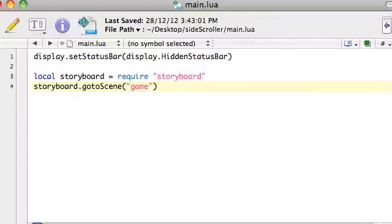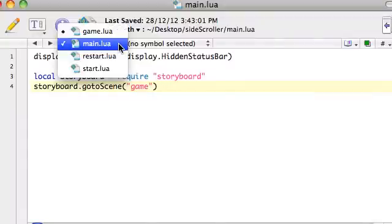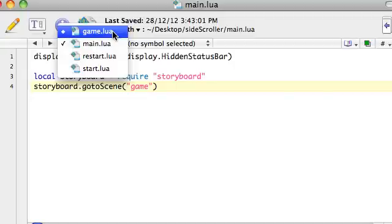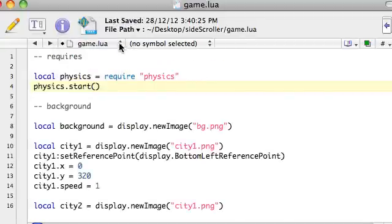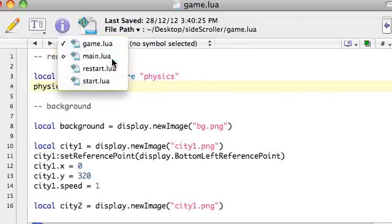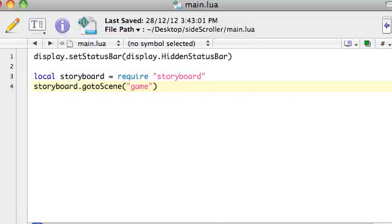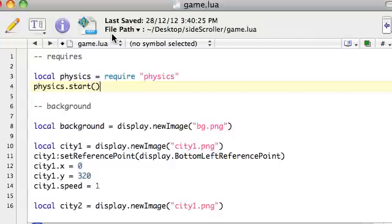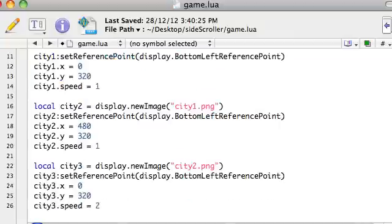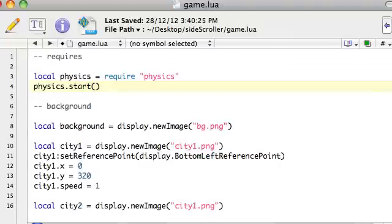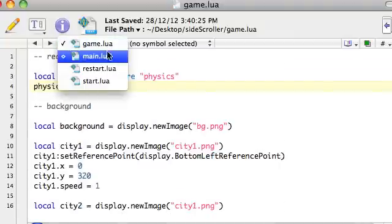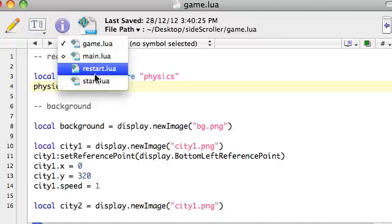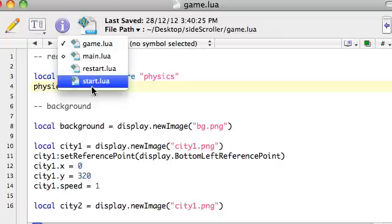Okay, so that last video was a pretty dodgy intro to storyboard. Just to recap though, we've got four files. Main.lua is going to take us to the game.lua file. In the game.lua file we've got our game code. And in start and restart we've got nothing at the moment. But we will have something soon.